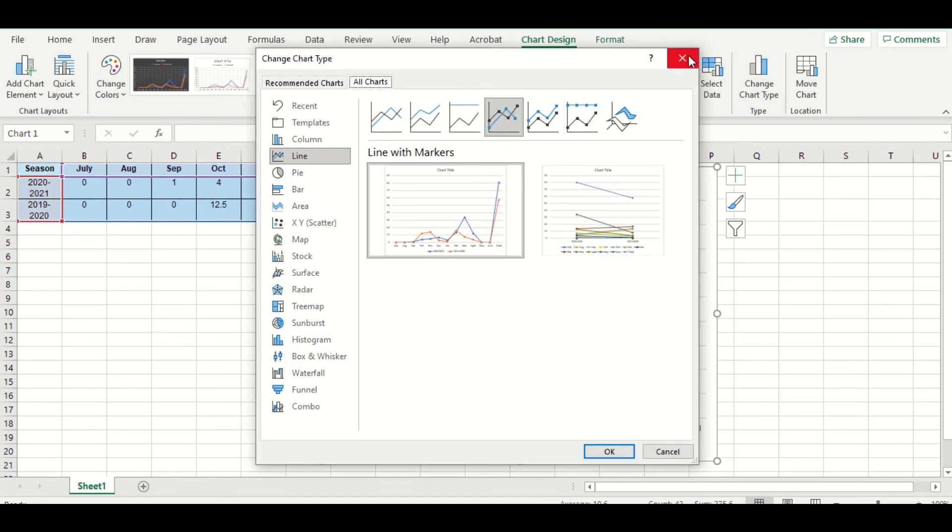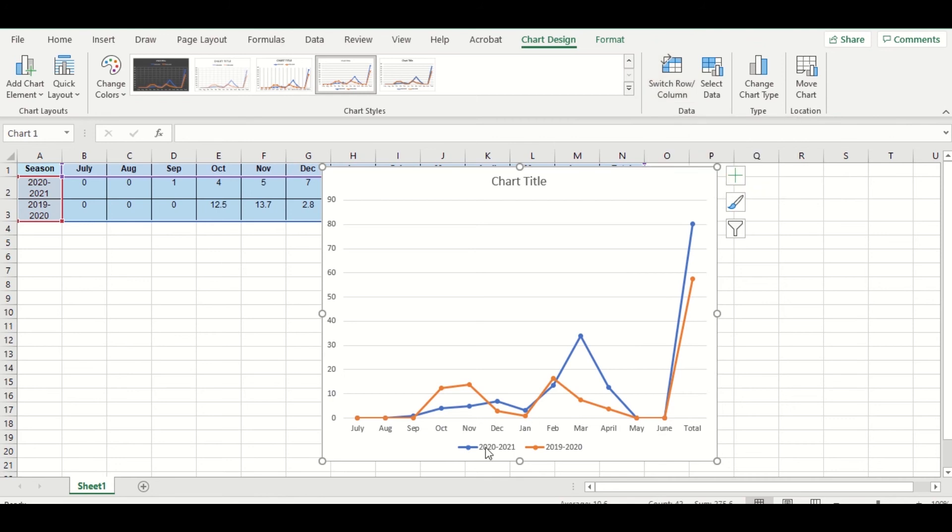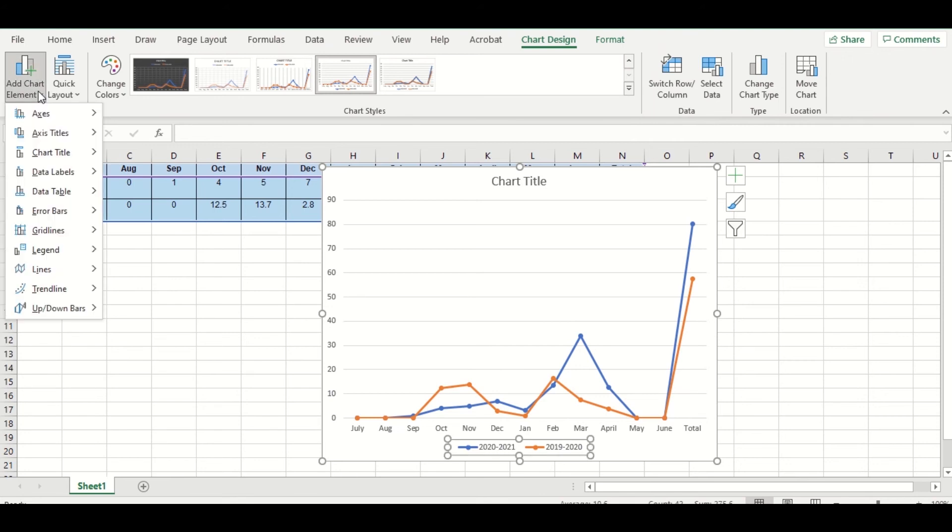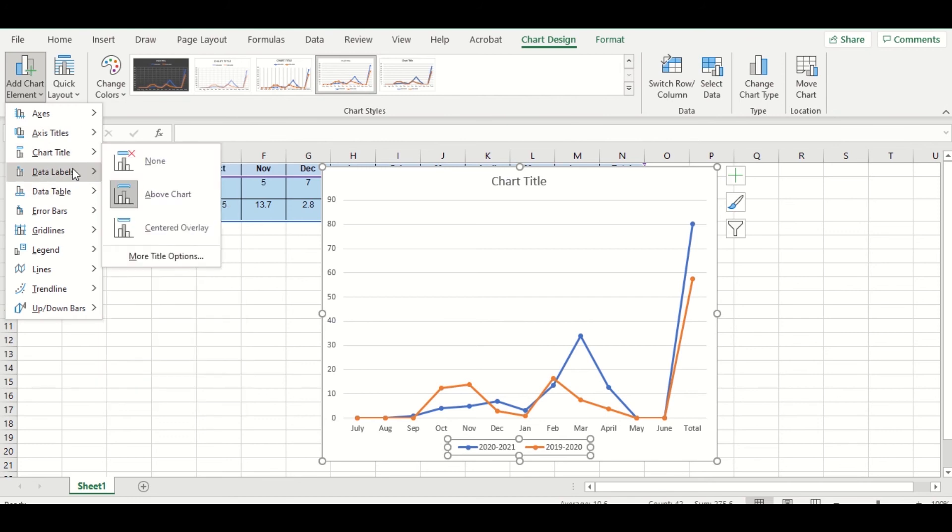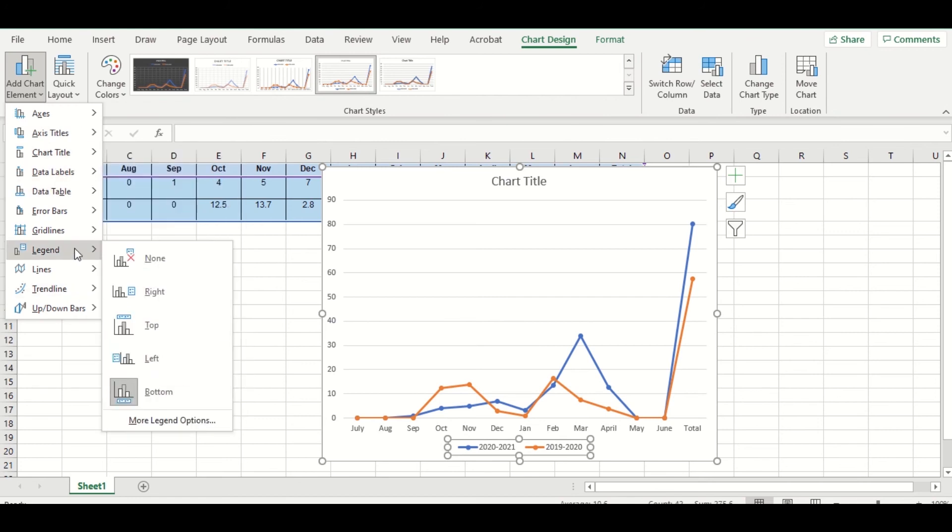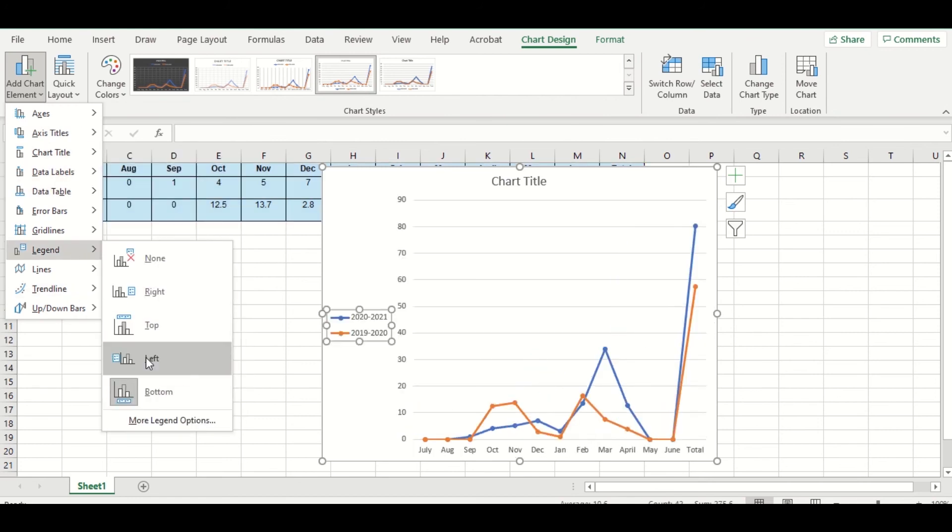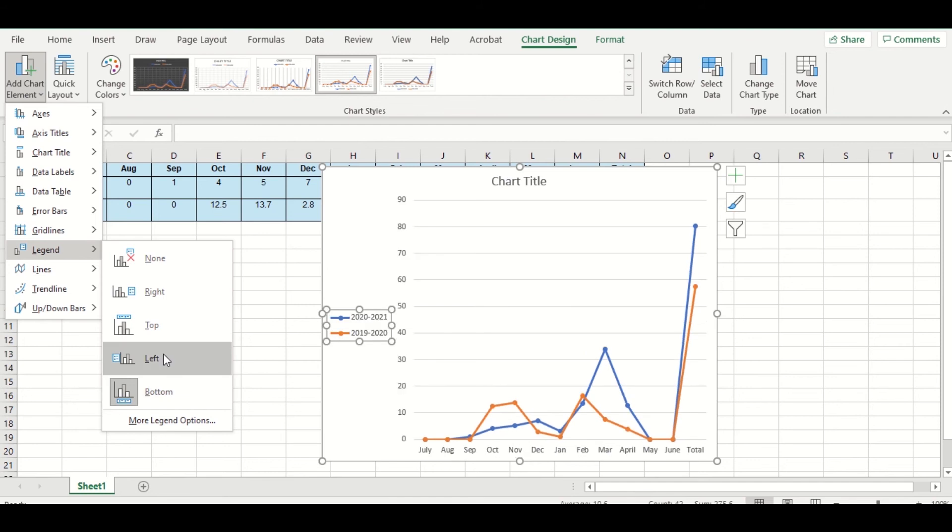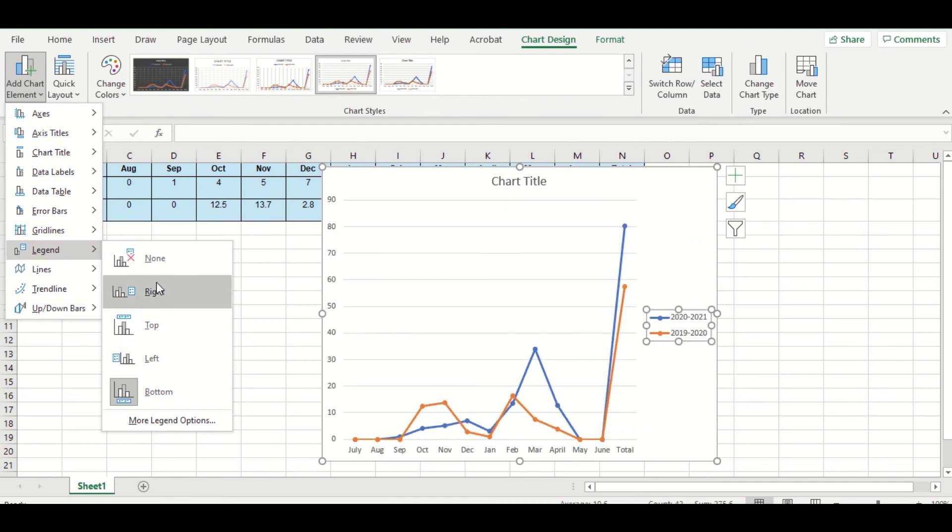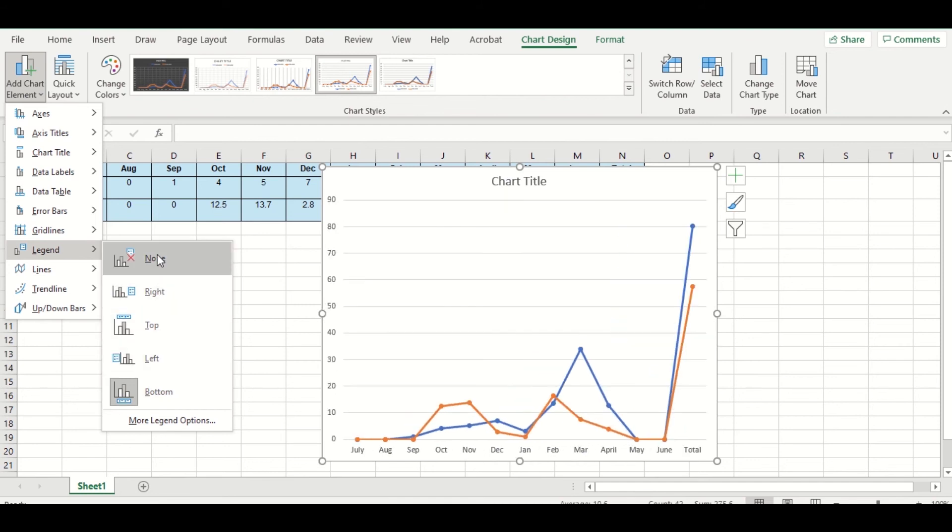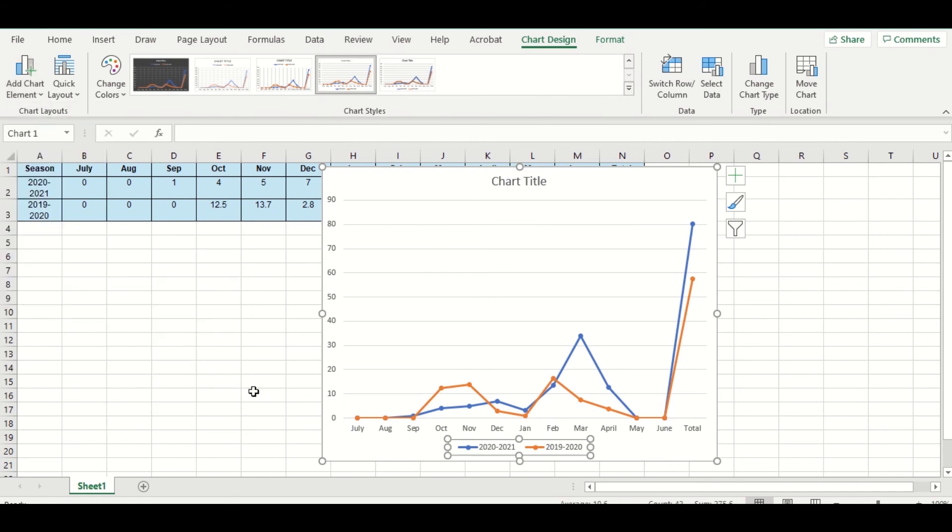So you'll notice that right down here it automatically labeled my lines. It doesn't always do that, so you might have to go in. If it's not there, this is usually something called, where is it, there we go, the Legend. So right now I have the legend here at the bottom. I can move it to the left, to the top, to the right, or I can get rid of it altogether. I kind of like it at the bottom so I'm gonna leave it there.